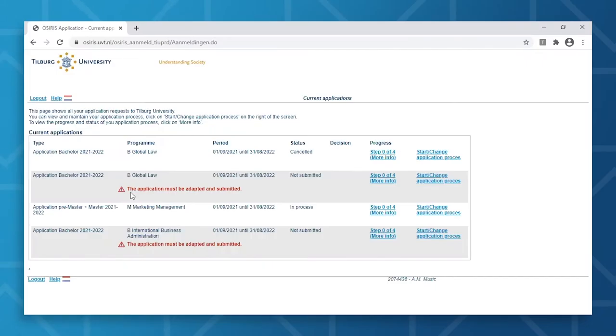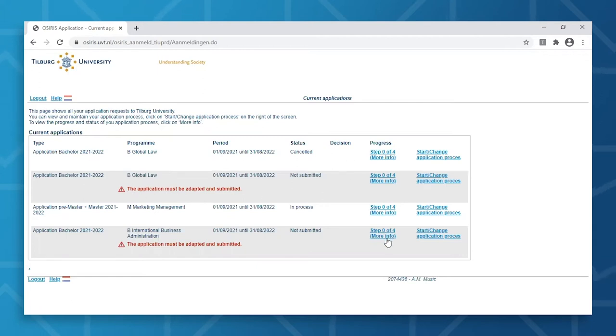Now that we're logged in, you'll see a summary of all the programs that you've registered for at Tilburg University. This includes the application status, the progress you've made in your application, and once you've submitted your application, you'll find the decision made by the admissions committee here as well. When you're ready, do click Start Change Application Process.